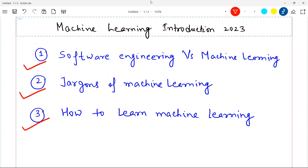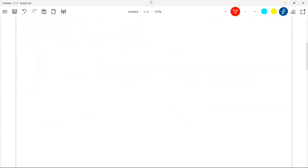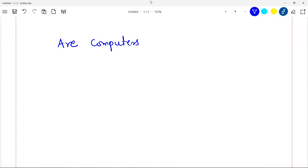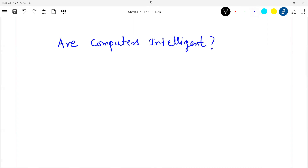Let's start with the basic definition of how software engineering is different from machine learning. My favorite question on this aspect is: are computers intelligent? Whenever I go to any machine learning class I ask people this. Some will say yes and some will say no — you can pause this video and think about it. The answer is: by default, no. By default computers are dumb — it's not an intelligent machine. Why? Because it always works on the instructions given to it.